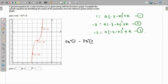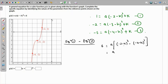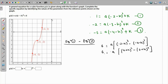Doing equation 1 minus equation 3: 1 - (-5) = 6, and k cancels. Taking out the negative signs, equation 4 becomes: 6 = a[(4 + h)³ - (2 + h)³]. Then equation 2 minus equation 3 gives equation 5: 3 = a[(4 + h)³ - (3 + h)³].